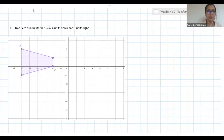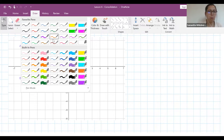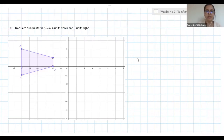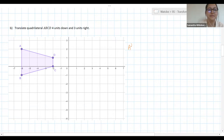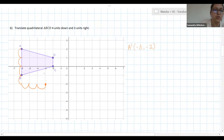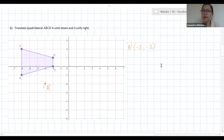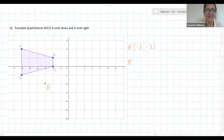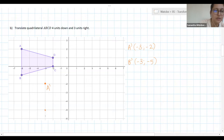Lolita, would you like to give us A dash? For A dash I got negative three, negative two. Excellent — so A dash is at negative three, negative two. A moves four units down and three units right, which is why it ends up at negative three, negative two. There's our first point.